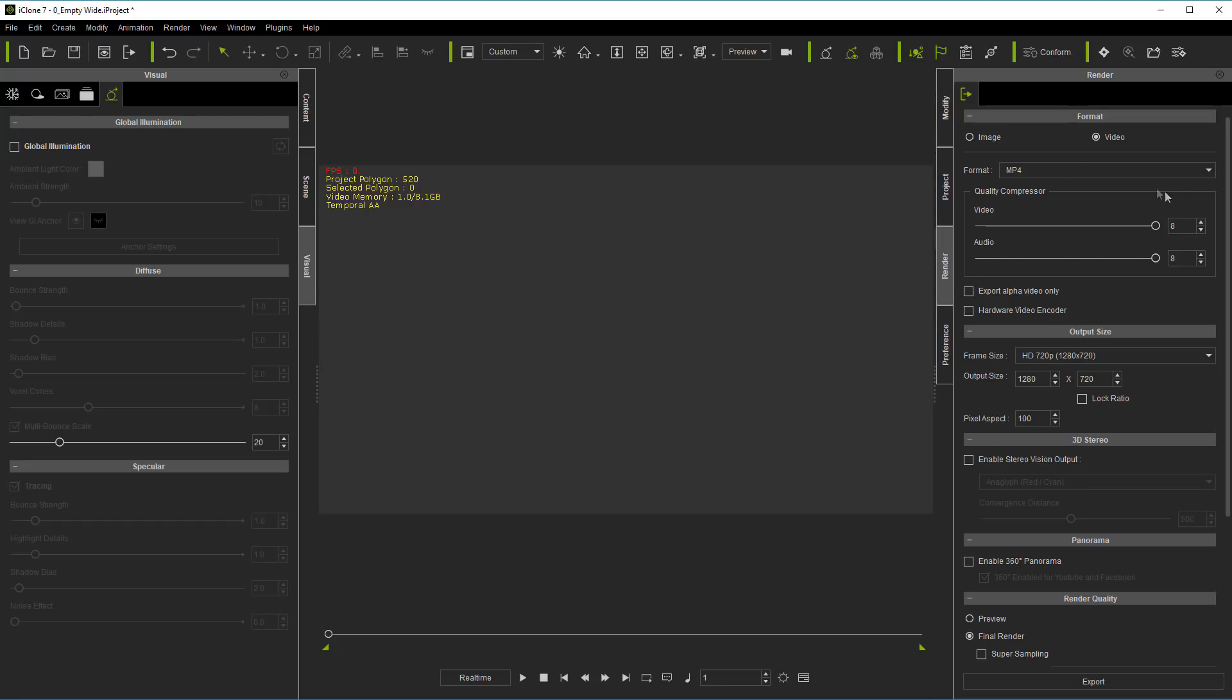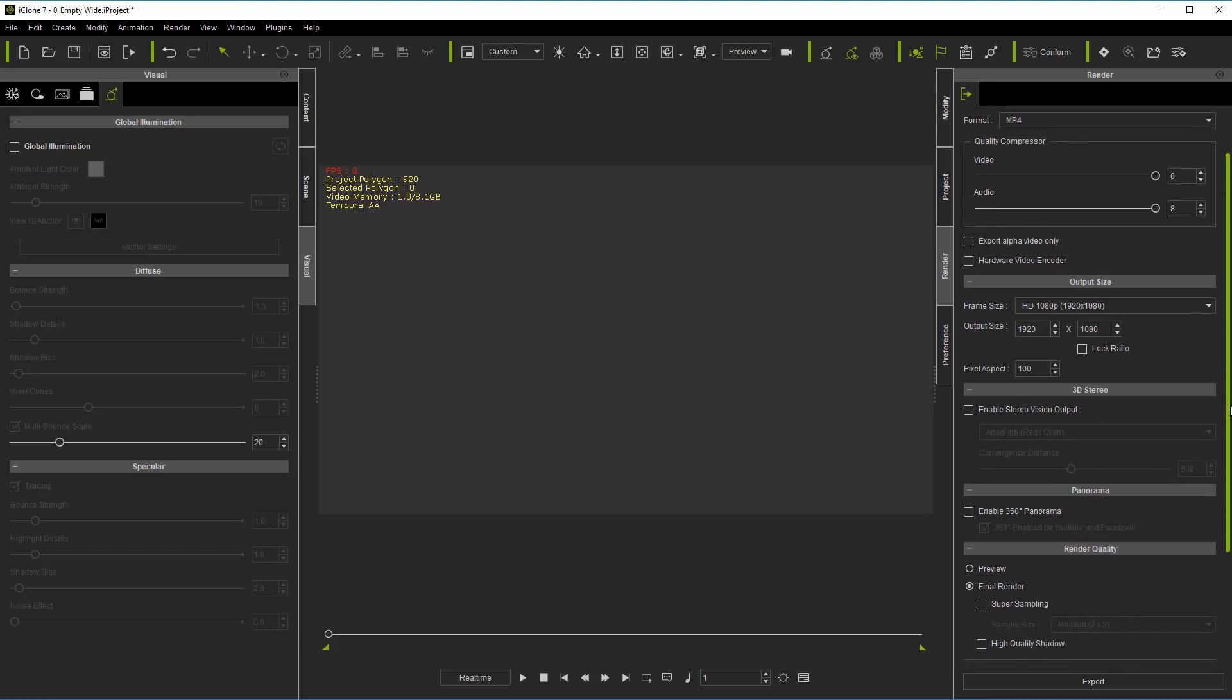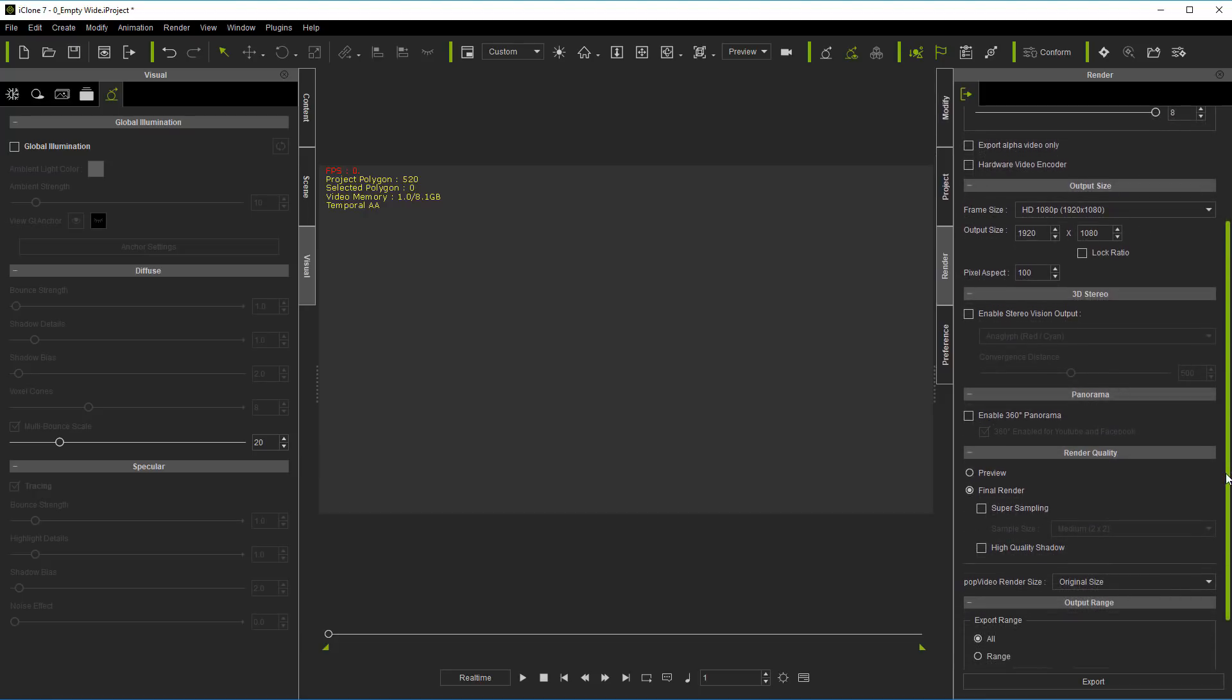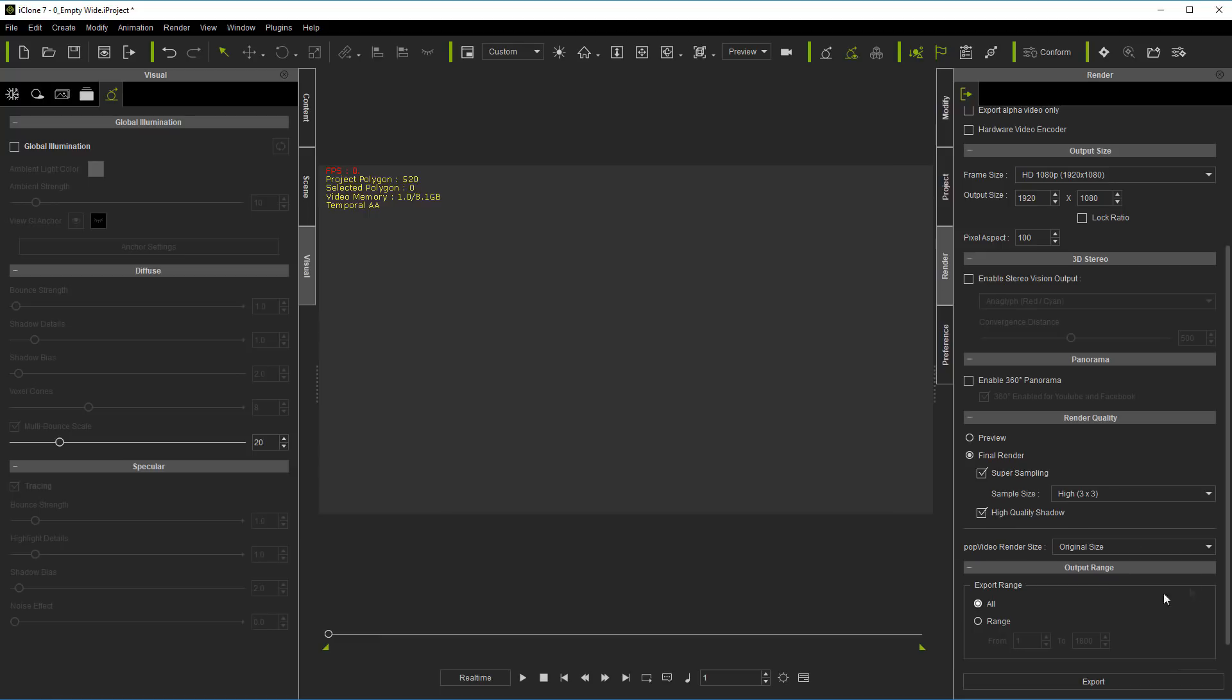You can set it to images if you do images or image sequences, or you can set it to video, mp4, any of these. Set your quality that you normally use, and then set the ratio that you normally output at. Mine in this case is 1920 by 1080, that's still most of the things I do in. Then here's the part that's really great: go ahead and set your super sampling, sample size, high quality shadow, things like that. And once it's saved like this, it's there every time. You won't forget to do it.